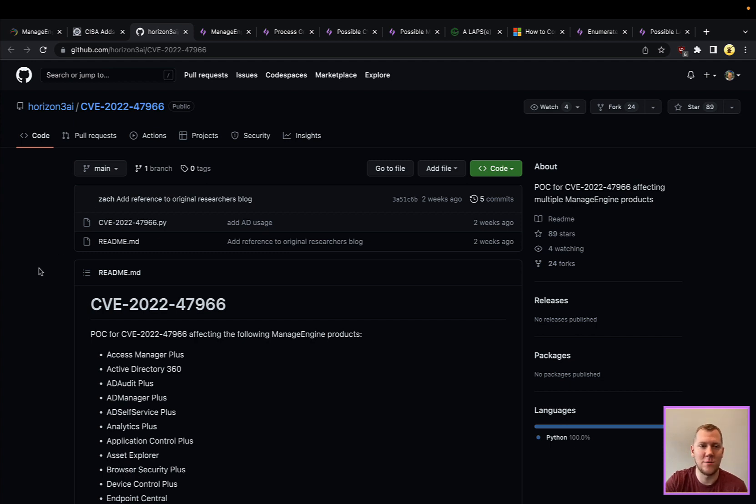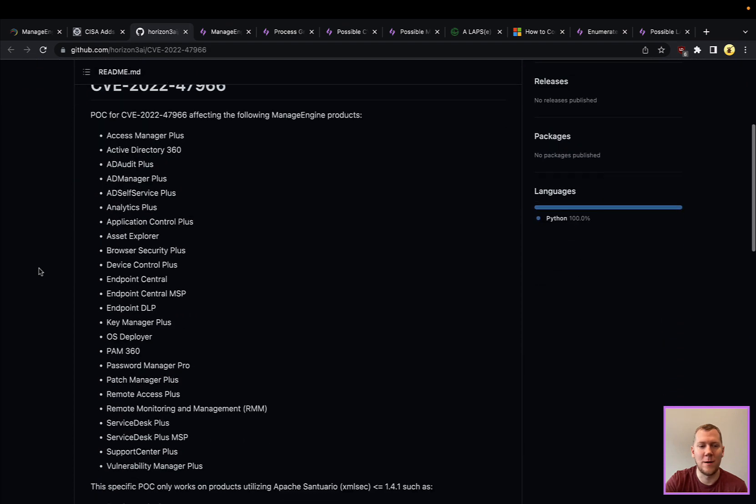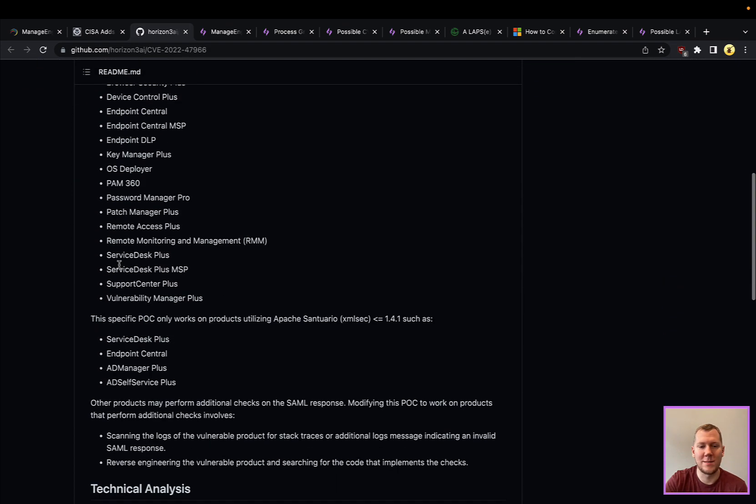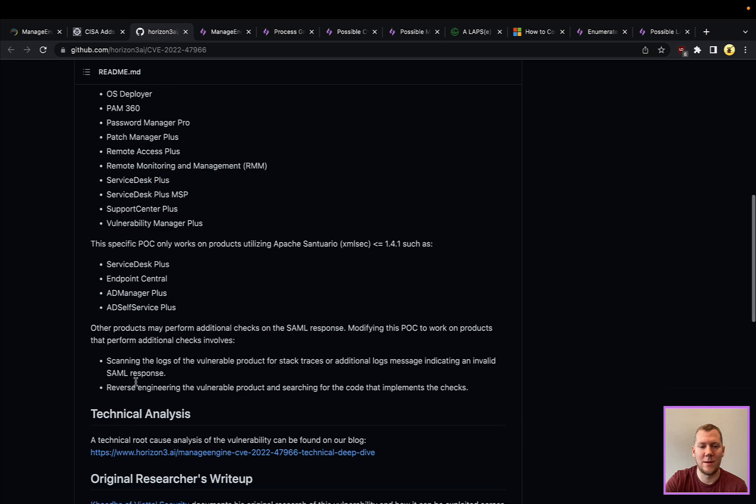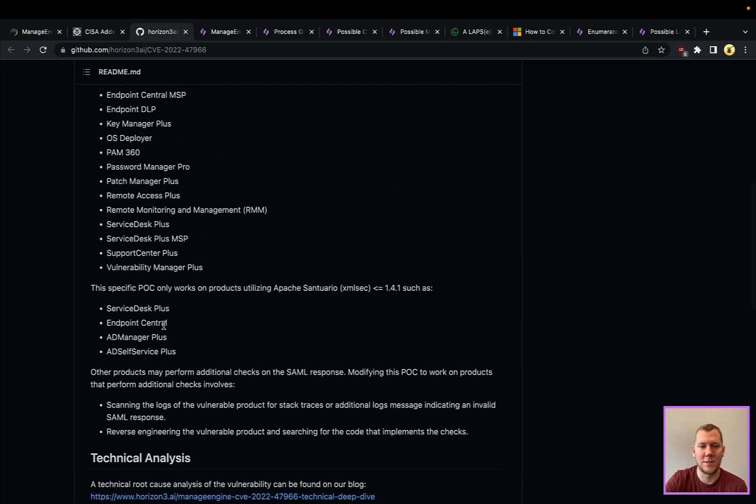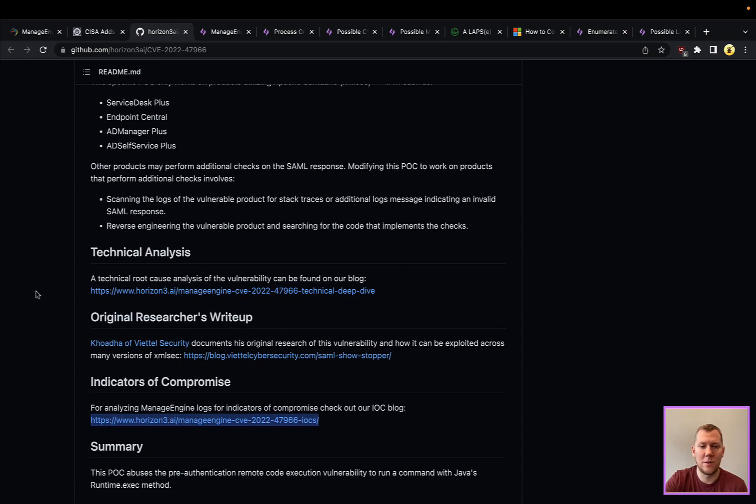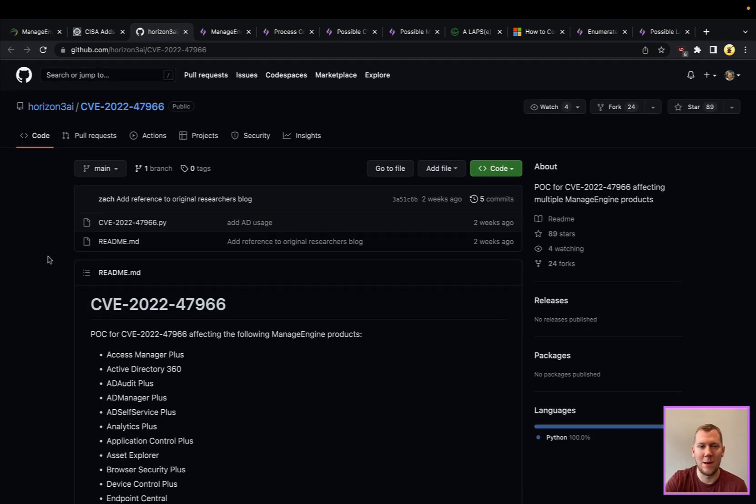There are proof of concepts available. This one is dead simple to use. This is put out by Horizon3, so you can see all of the different ones that are affected and some of the ones where there are other circumstances around it. Really good research by them as well as the original authors if you want to read more about the underlying vulnerability itself.